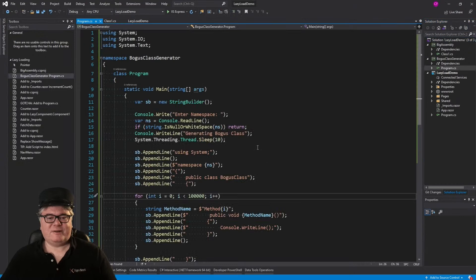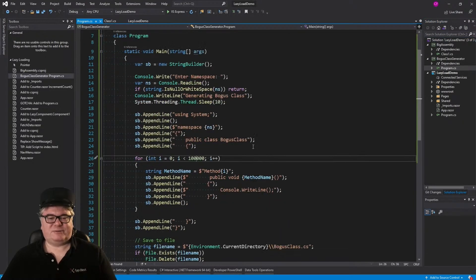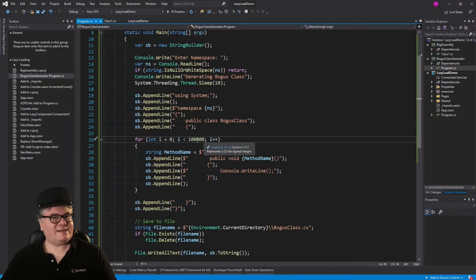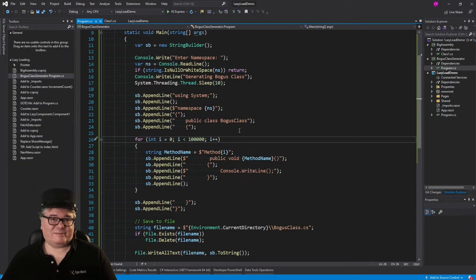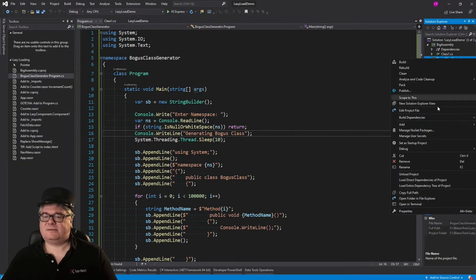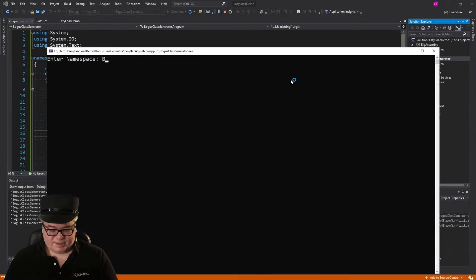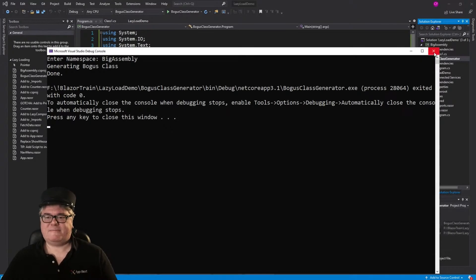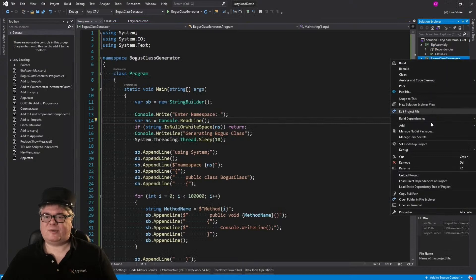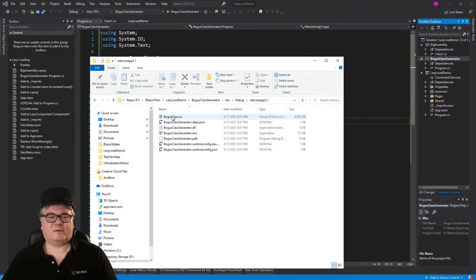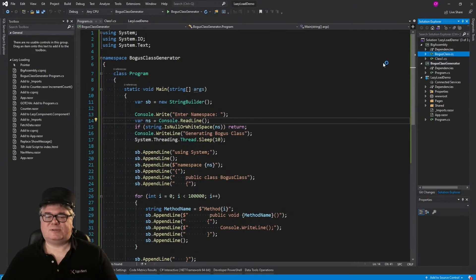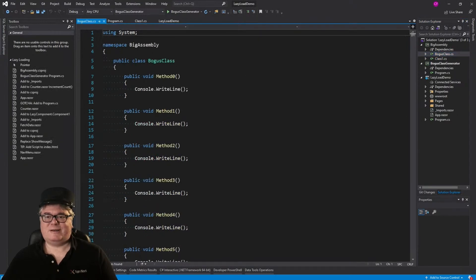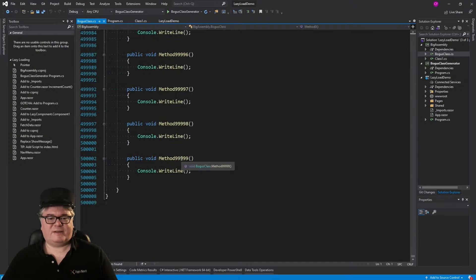Here's BogusClassGenerator. We're asking the user for a namespace, using a StringBuilder to concatenate all these lines. We're going to create 100,000 methods from 0 to 99,999. I'm going to make this the startup project and run it. BigAssembly is our namespace. That's fast! Now I'm going to find this file and add it to BigAssembly — method 0, method 1, all the way down to method 99,999.